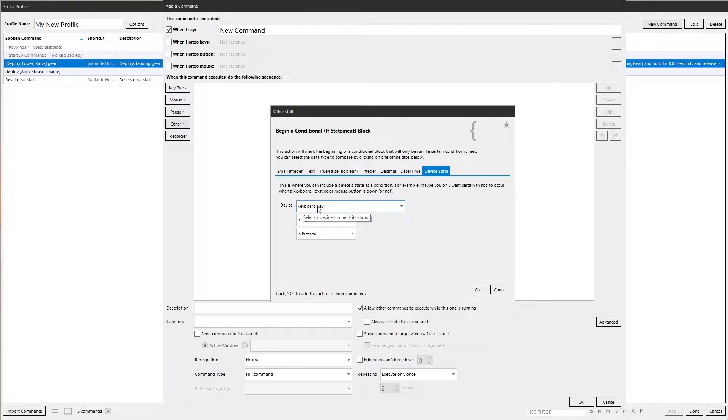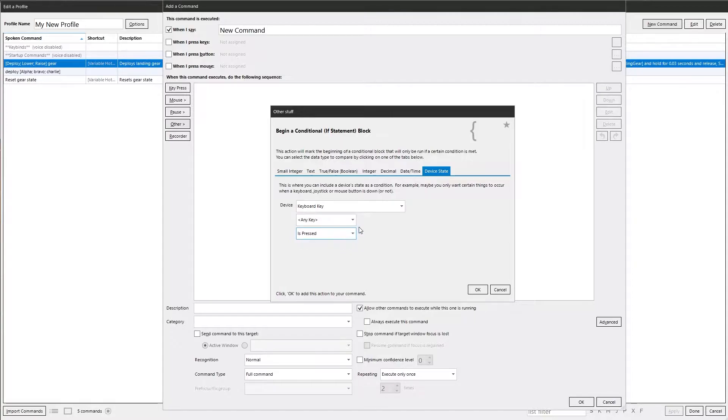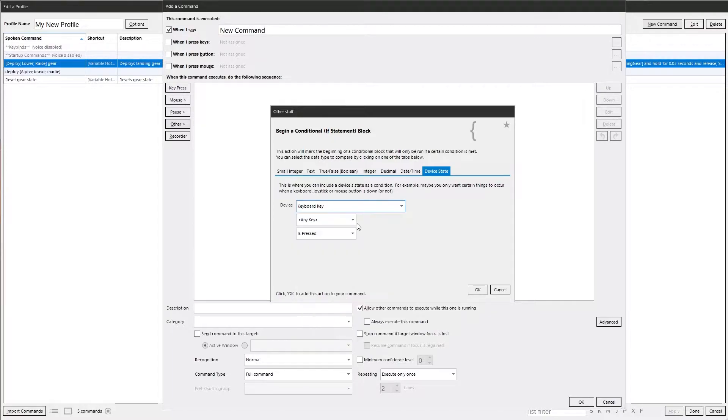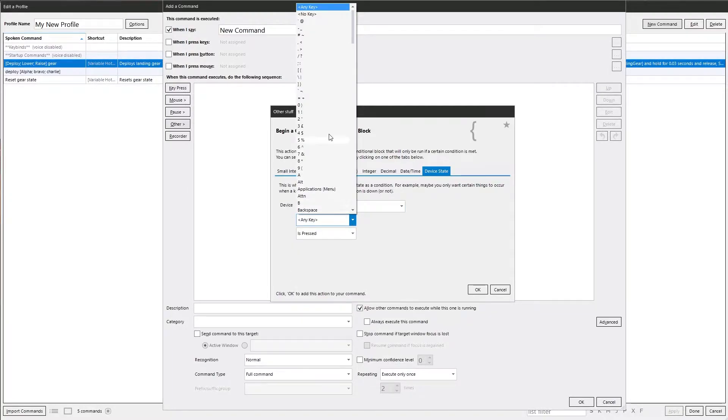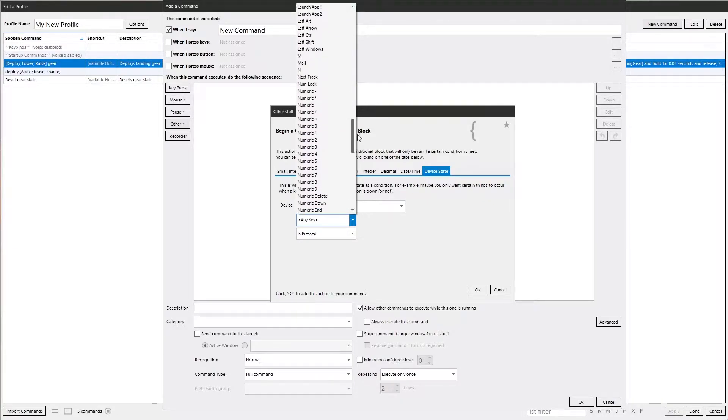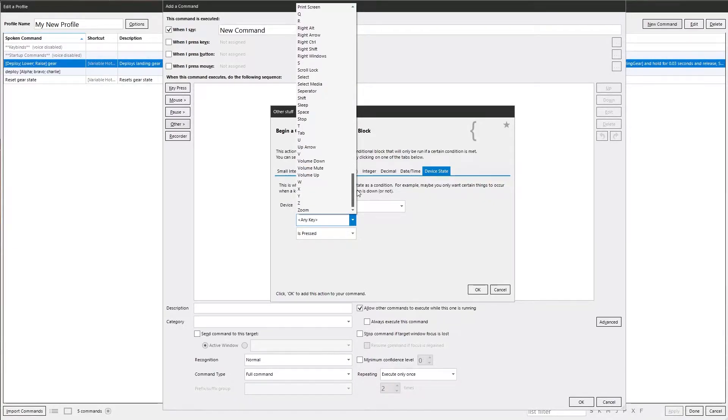So you can check to see if a keyboard key is pressed. Mouse buttons, joystick buttons, depending on what you've got set up. If any key or if a specific key is pressed.